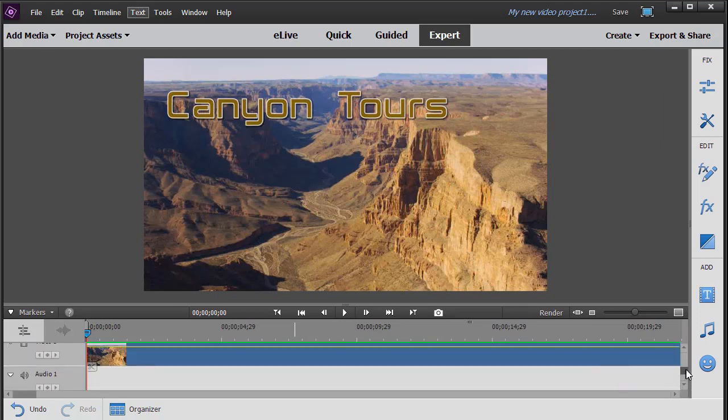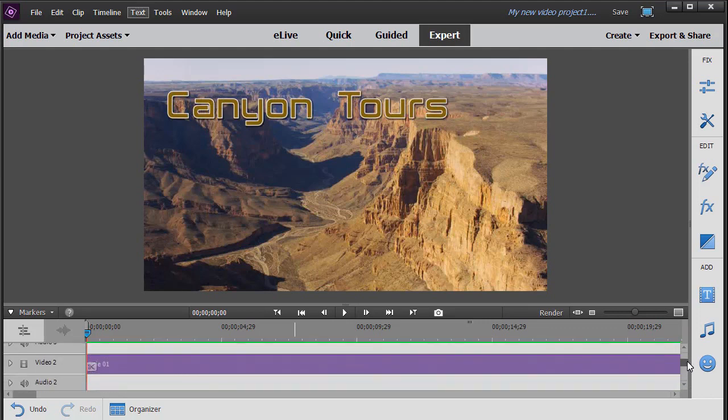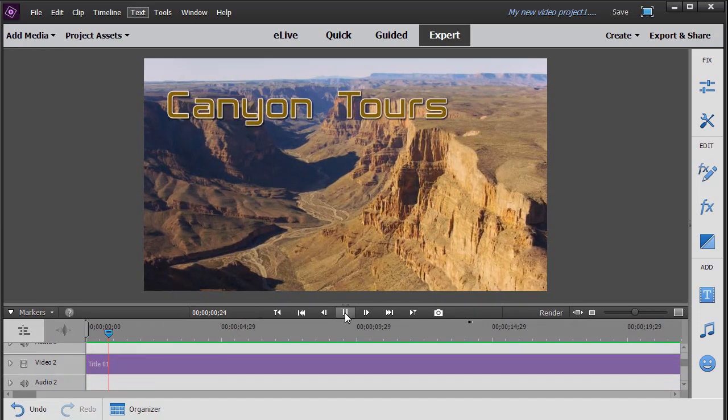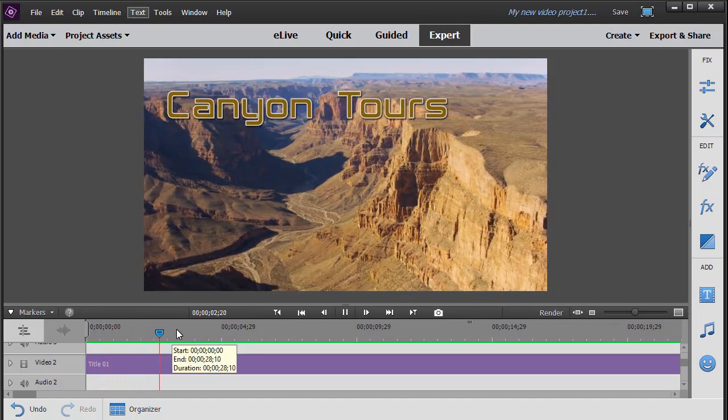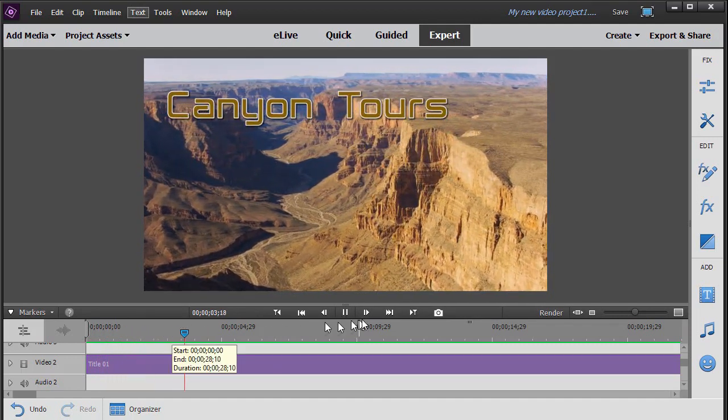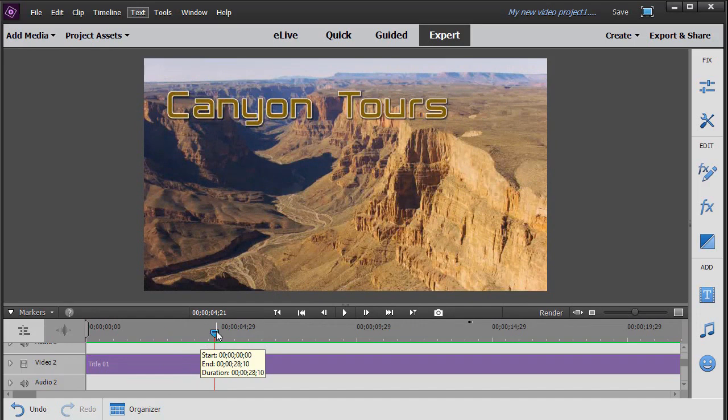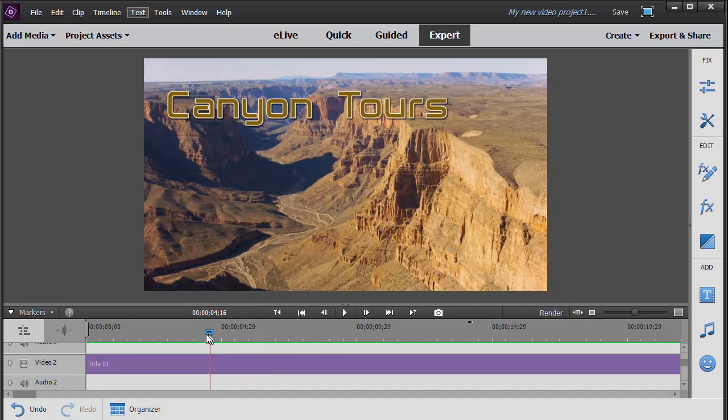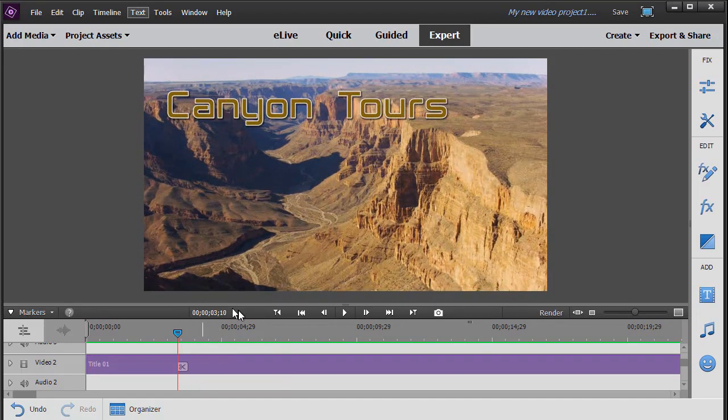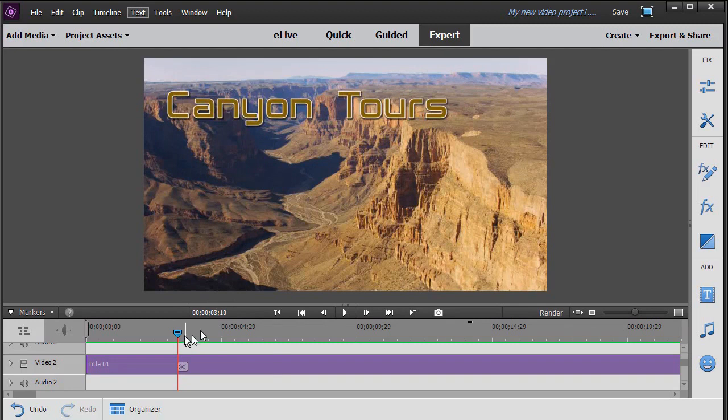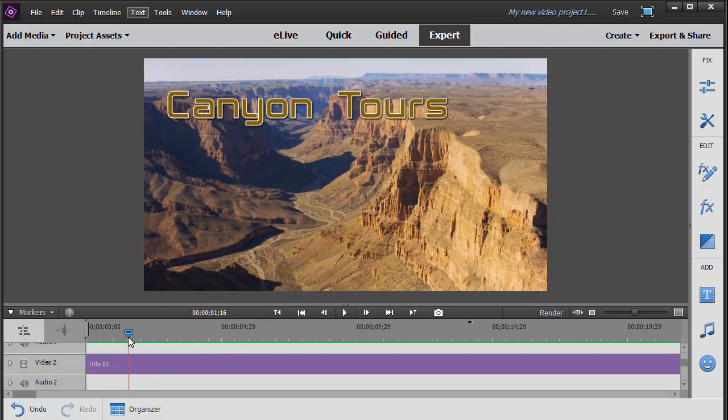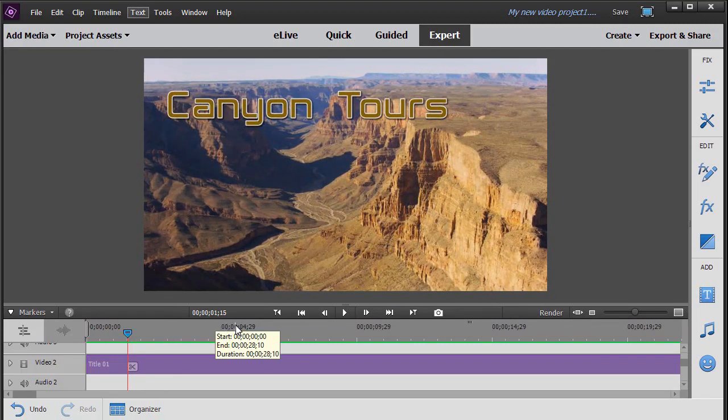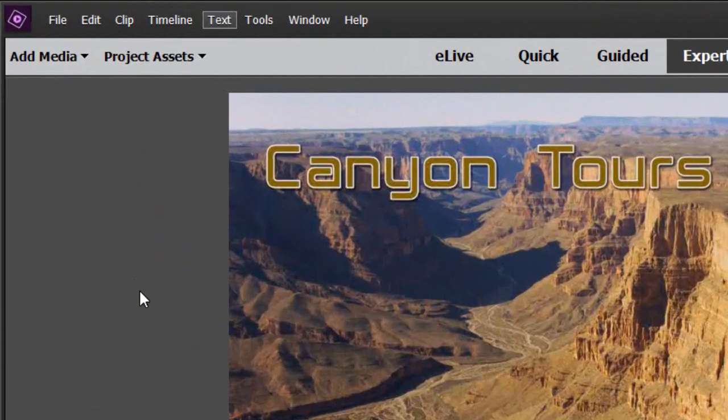We have on the screen on track number one a video of this canyon, an aerial shot, and on track two I have a title called Canyon Tours. We're going to promote touring our canyon. So when I play this, we have a pretty good start to our project. What I'd like to do is move into the project and I'll take the playhead and drag it to the left. We have our timecode right above our timeline, and I'll move in about one second and fifteen frames, and then we will add another title and make it pop.